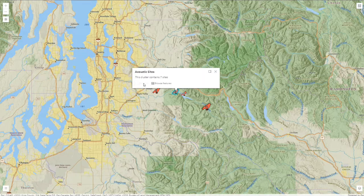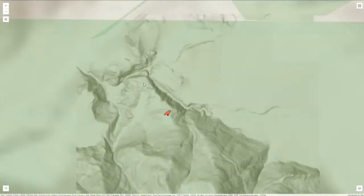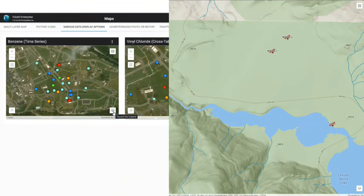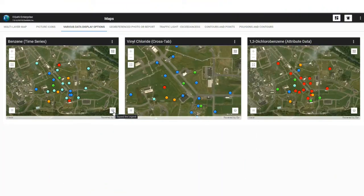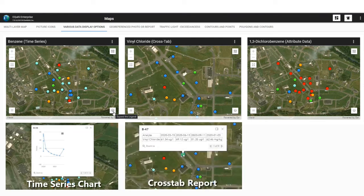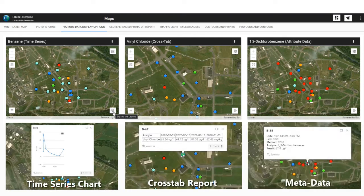Zooming and panning to the desired area allows additional data to be displayed. Data associated with plots can be displayed on Equus Maps as attribute listings, location information, time series charts, cross tabs, feature descriptions, or metadata.